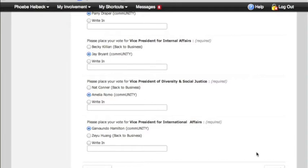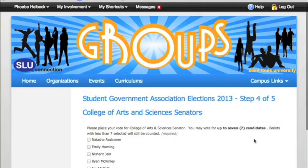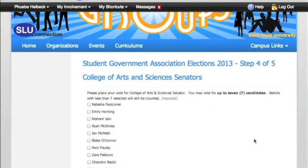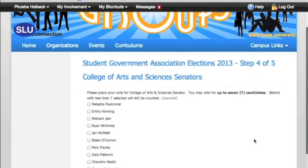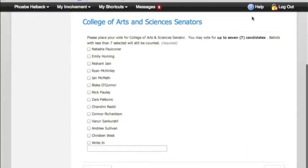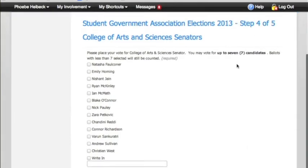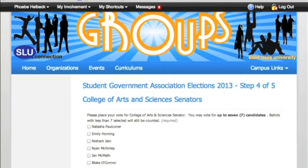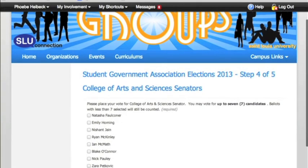Once you've done that, click Next and it's going to take you to your college senator page. It might not look the same if you're in a different college — it'll present you with the candidates for that college. Then once you click Next, it'll take you to the candidates for your residential senator if that applies.